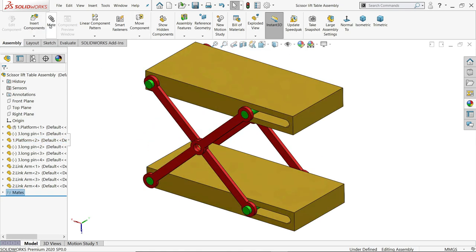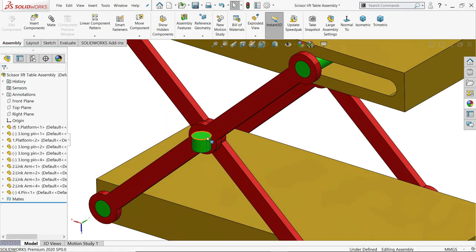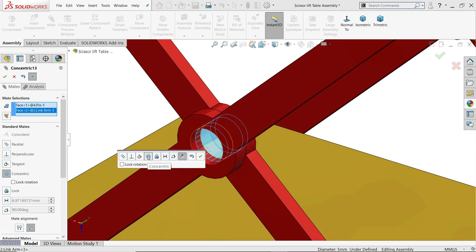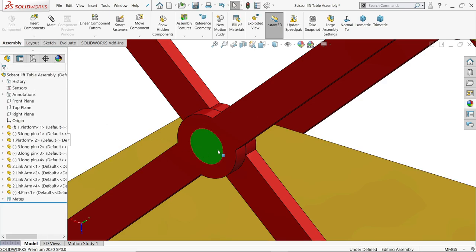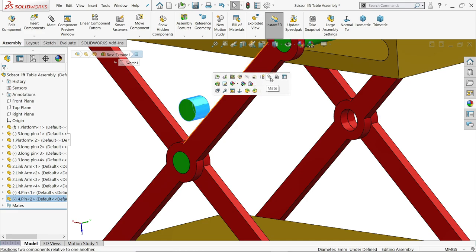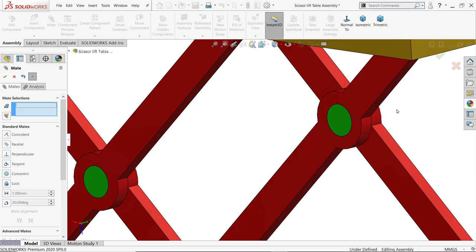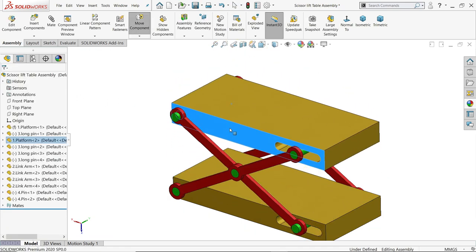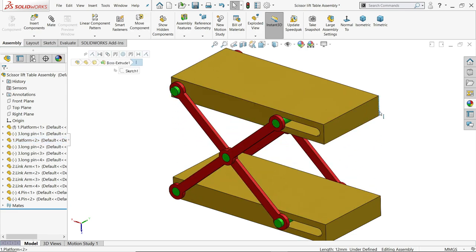We forgot to add the last pin. Apply a mate, select the face, and apply a co-centric relation. Select the outer face and coincident relation for the wall. Copy the pin using Ctrl+drag. Apply a co-centric relation to the hole and a coincident relation for the face. This is how we created a scissor platform table in SOLIDWORKS using parts and assembly. Hope you liked it — please share, like, and subscribe for more SOLIDWORKS projects. Thanks for watching.